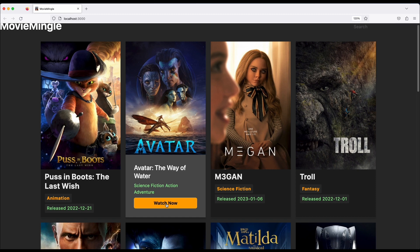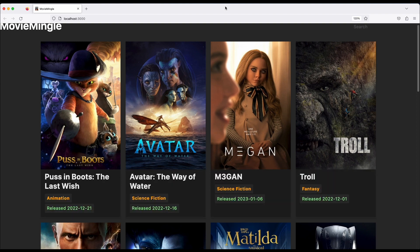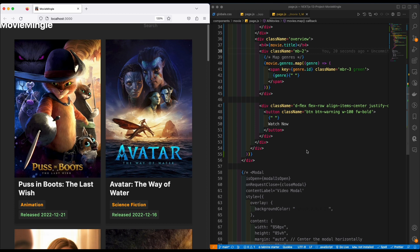To achieve that, we're going to use React Player and React Modal. When a user clicks on the 'Watch Now' button — because right now I'm clicking on it — it's going to pop up a modal that will contain the React Player. Without further ado, let's get into the video.